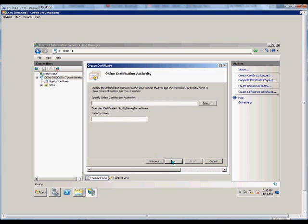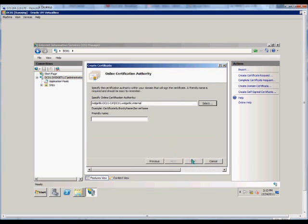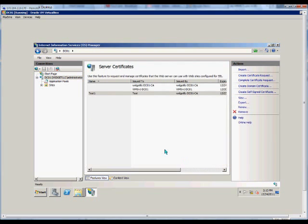Click Next. We'll choose itself as the authority. Give it a friendly name. And choose Finish. And here is our new domain certificate.